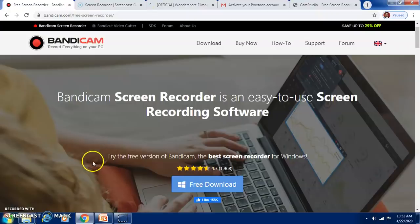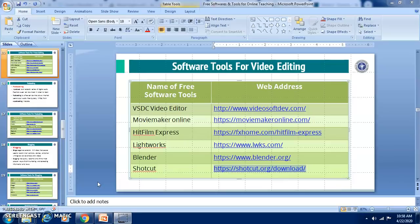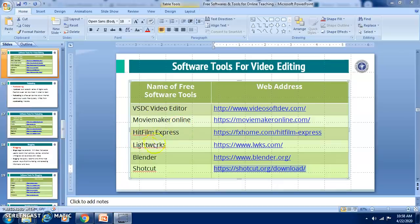You can explore these free softwares for video making. Once your videos are recorded, they need to be edited, and we have softwares which can help you edit your created video — all free. These include VSDC Video Editor, Movie Maker Online, HitFilm Express, Lightworks, Blender, and Shotcut.